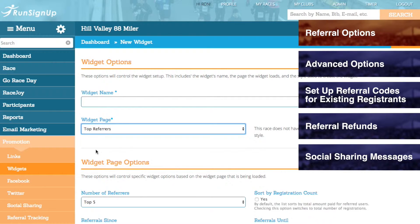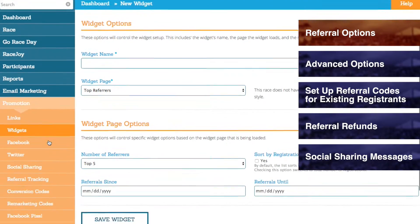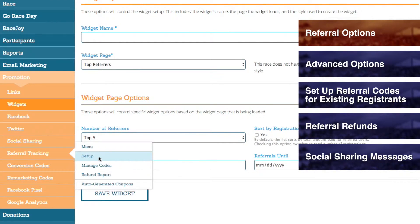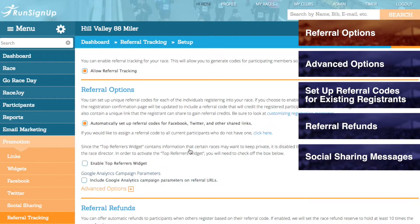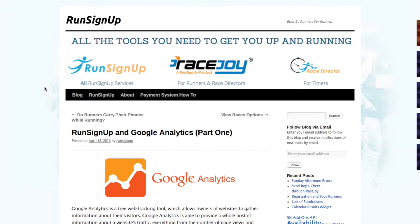In order to activate the Top Referrers widget, you will need to go to the Promotion tab, open up Referral Tracking, select Setup, Allow Referral Tracking, and then under Referral Options, enable the Top Referrers widget. Also under the Referral Options section, you can choose to include Google Analytics campaign parameters on Referral URLs. For more information on Google Analytics, please review our blog postings at runsignup.wordpress.com by searching Google Analytics.